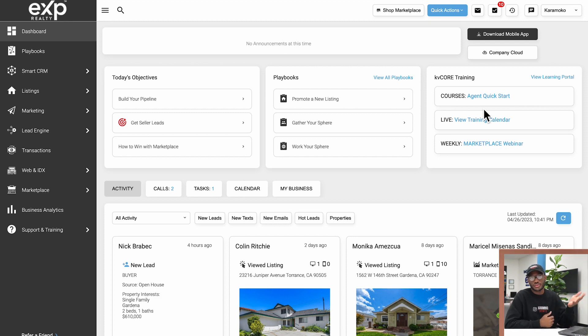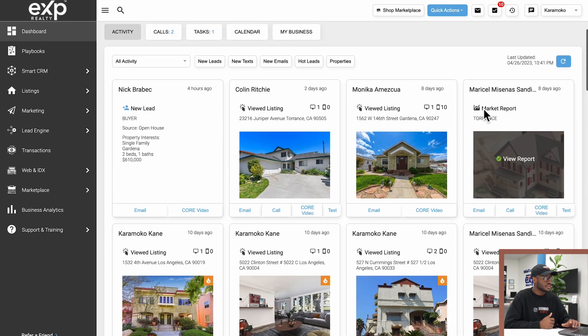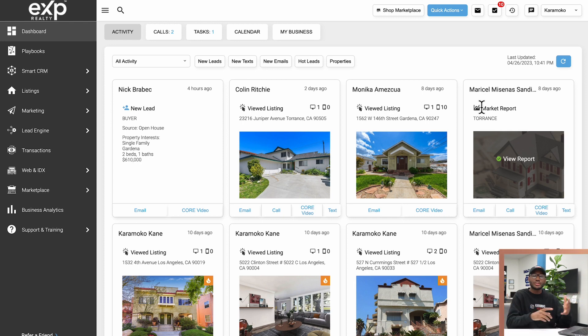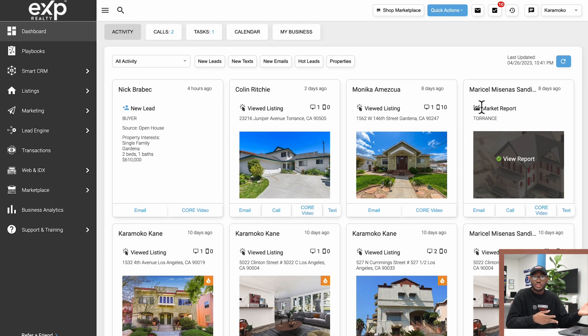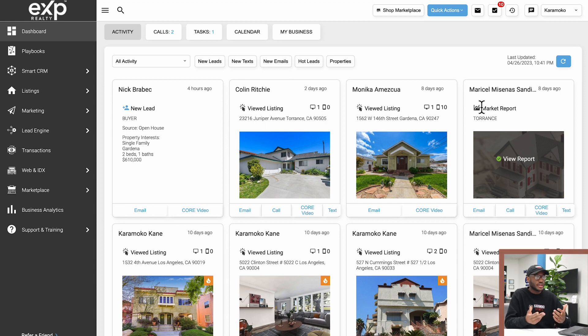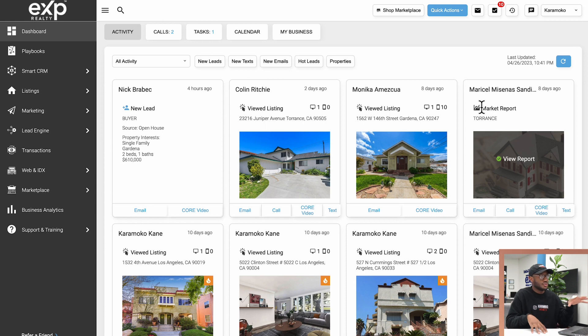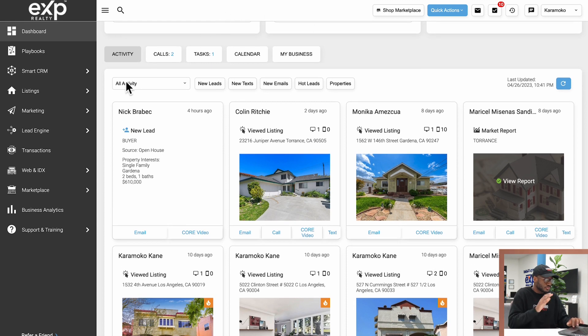If we scroll down just a tiny bit, this is the meat and potatoes of the dashboard. Think of the dashboard as your newspaper. It'll tell you everything that's been going on, when things happen, what leads are doing, what actions, how many people are visiting your website, how many new emails you got. It basically just shows you the current events of your CRM.